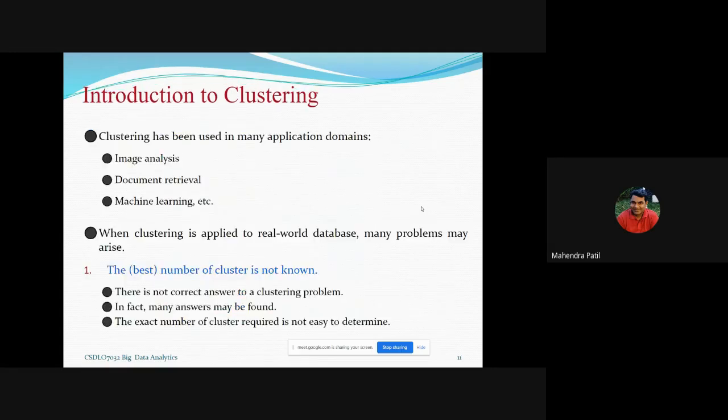Now, what are the different applications of clustering? Clustering is majorly used in image analysis and digital image analysis, document retrieval, and machine learning. There are many more applications that you can find on the internet, but the major focus should be on image analysis and machine learning.